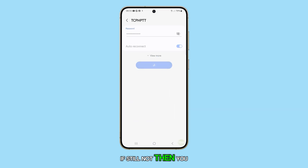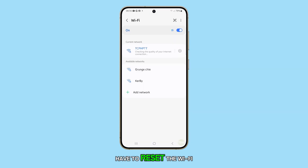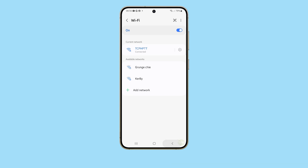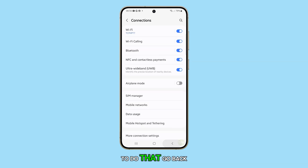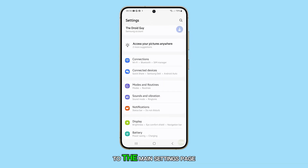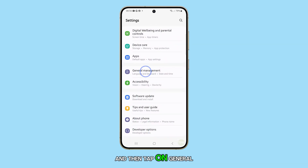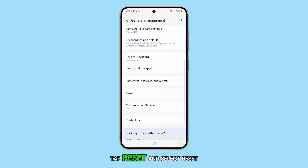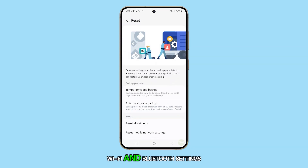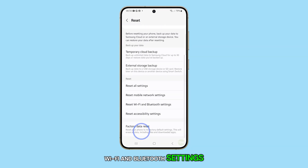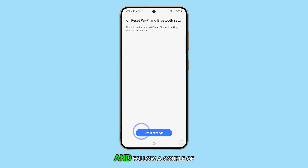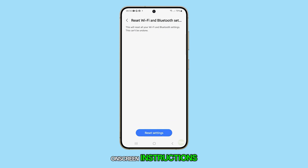If the problem persists, you have to reset the Wi-Fi and Bluetooth settings of your phone. To do that, go back to the main settings page and then tap on General Management. Tap Reset and select Reset Wi-Fi and Bluetooth Settings. Tap Reset Settings and follow the on-screen instructions to proceed.